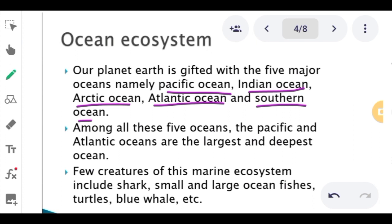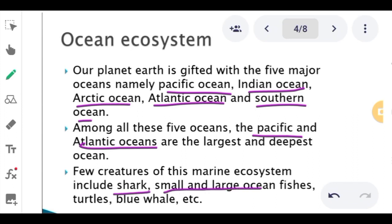Among all these five oceans, the Pacific and Atlantic Oceans are the largest and deepest. A few creatures of the marine ecosystem include sharks, small and large ocean fishes, turtles, and blue whales.